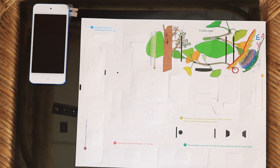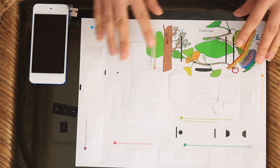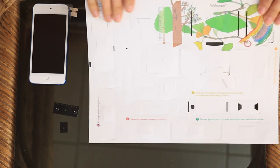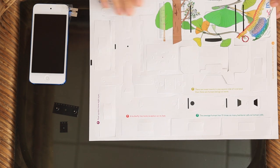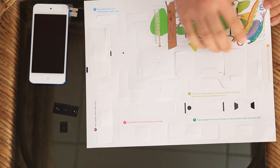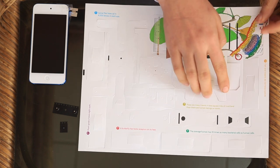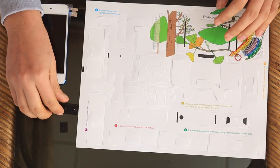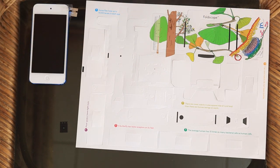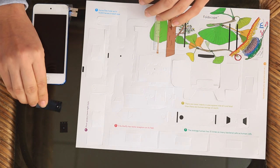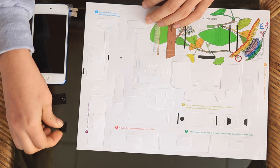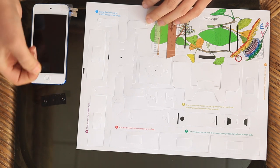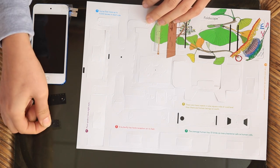A Foldscope starts off as three basic parts. You have a sheet of paper that's been cut in various ways, you have a magnetic coupler, and you have a lens, which is the most important part.